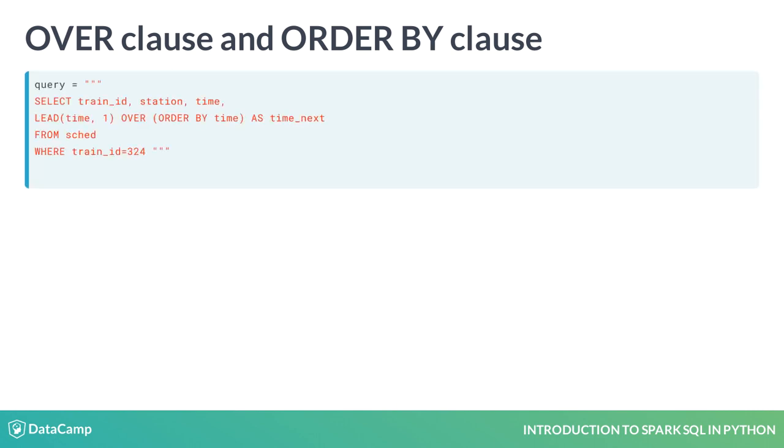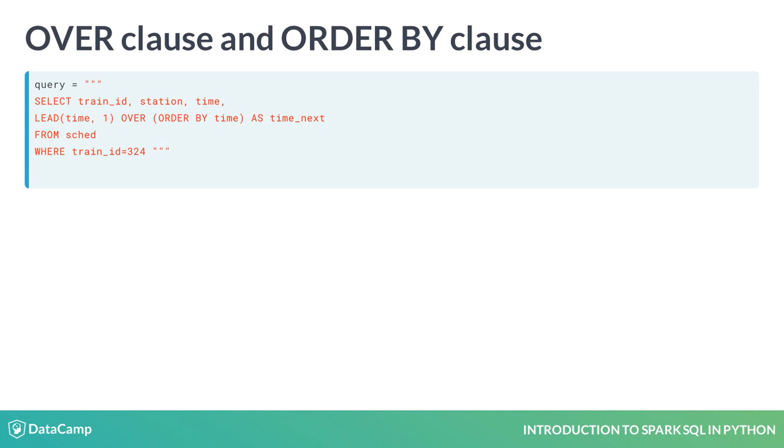Take a look at this query. This query puts each column on a separate line to make the one that uses a window function more clear. Note the column having the over clause. Adding an over clause designates this query as a window function SQL query. The over clause must contain an order by clause that tells it how to sequence the rows.